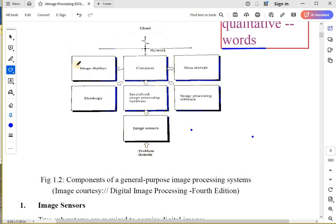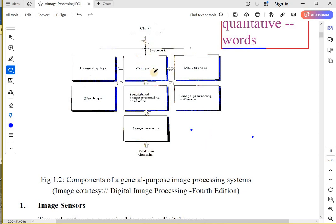The computer will have different parts that we are going to use: something that can display our images, something that can print our images as hard copy, something that can store our images, and obviously our image processing software. A computer may be connected to a network and cloud or internet.